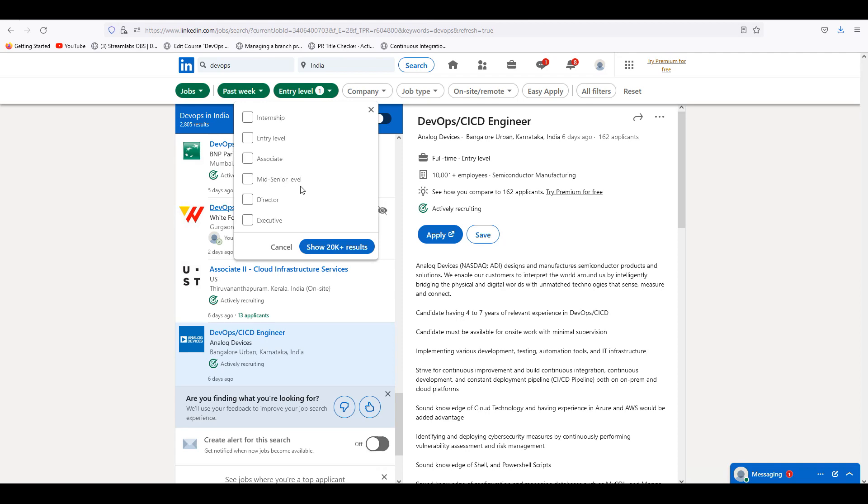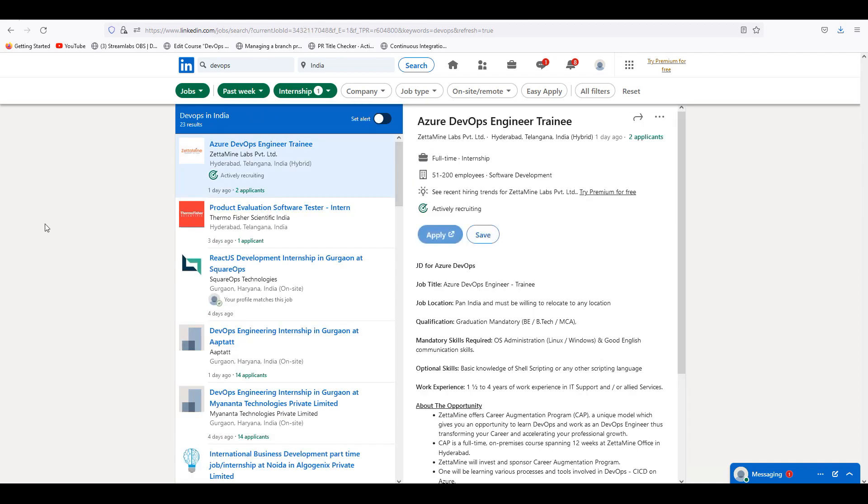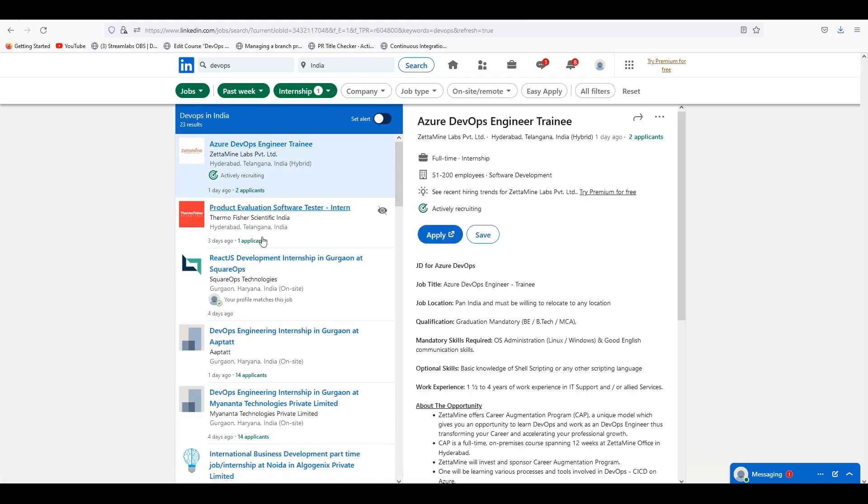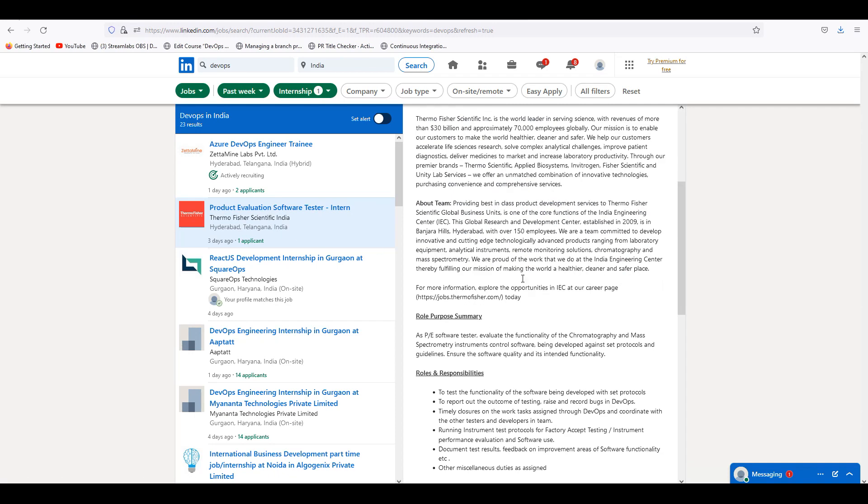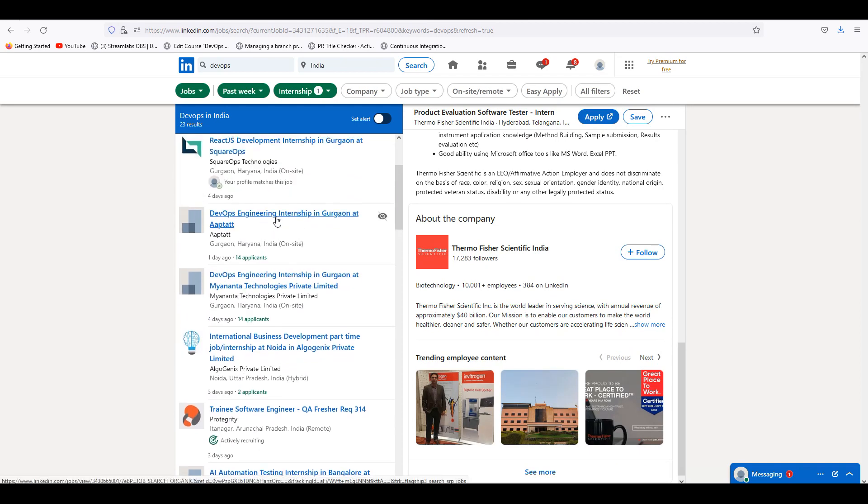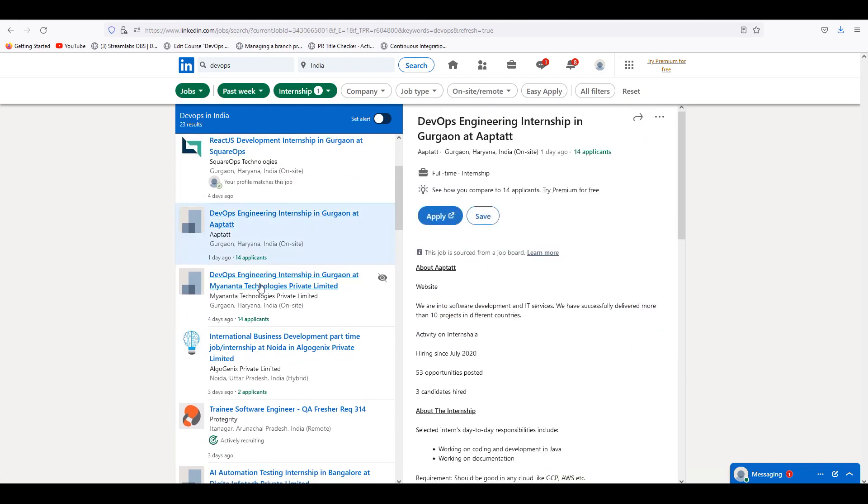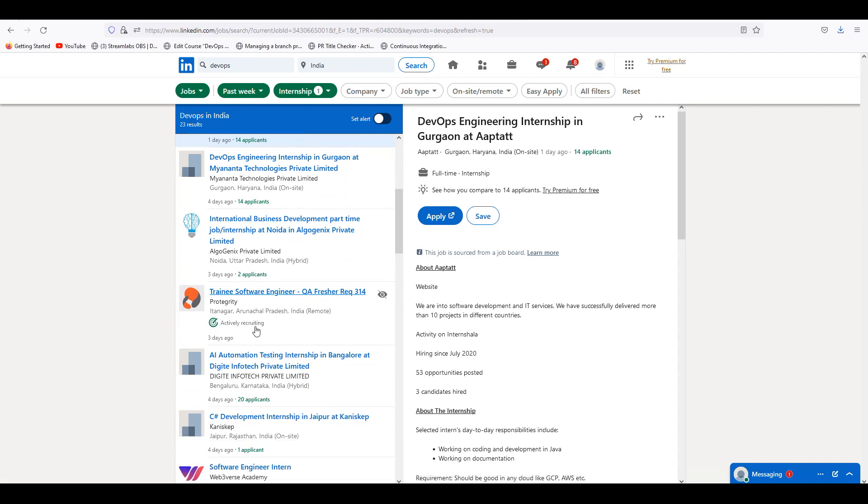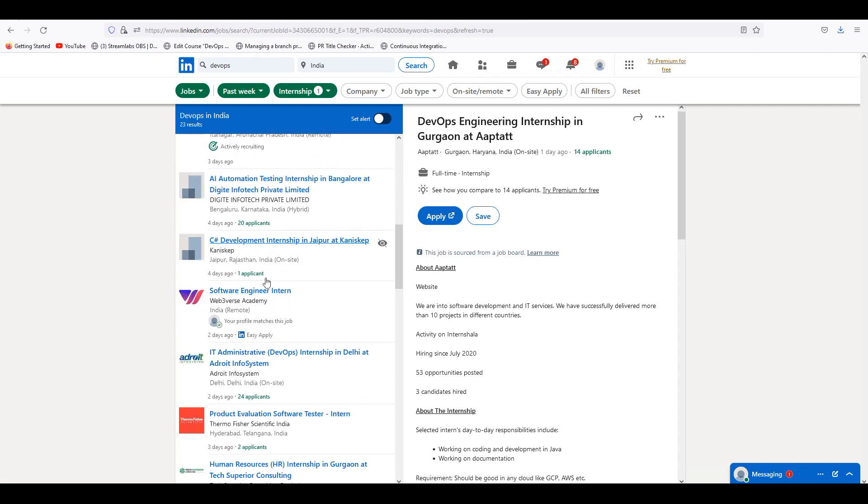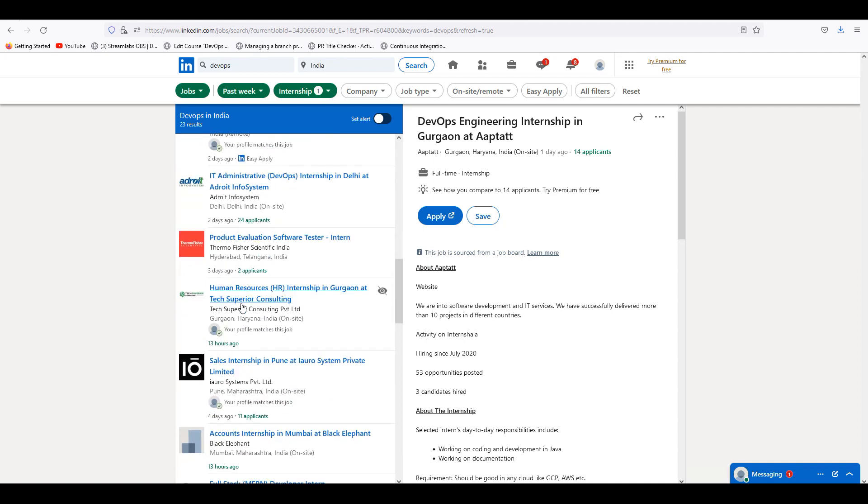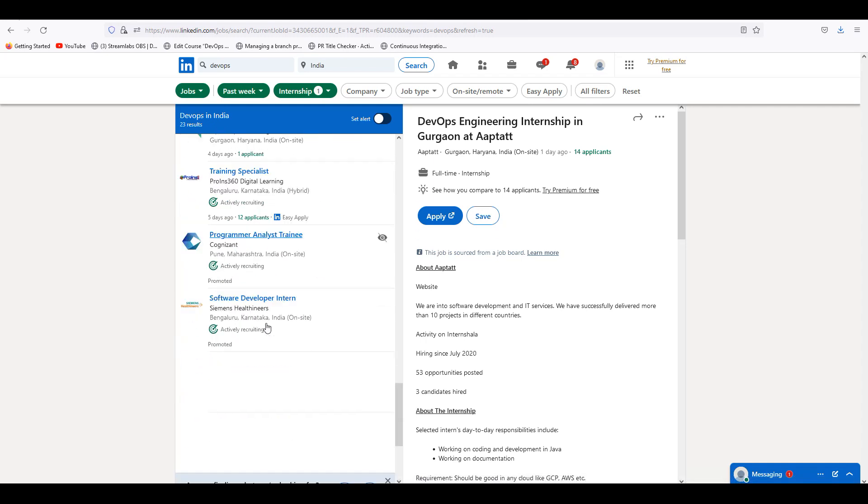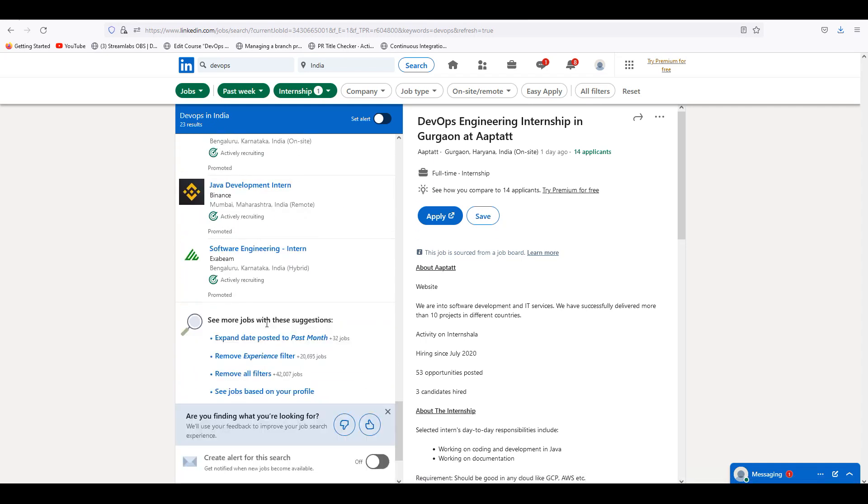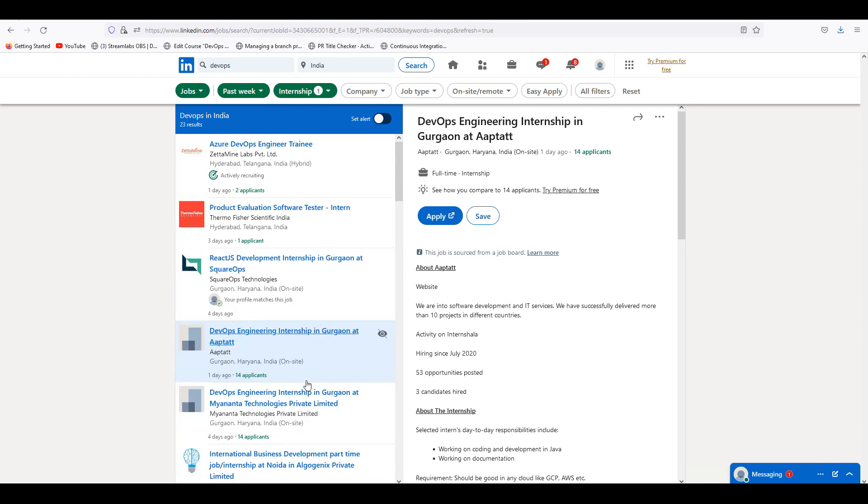Associated - I am not sure how many people are giving internships. They have internships too. Many people are getting internships. Here is Thermo Fisher Scientific India, Product Evaluation Software Tester intern. So interns. Here is DevOps Engineer internship in Gurgaon. So there is a lot of chance for internships too.